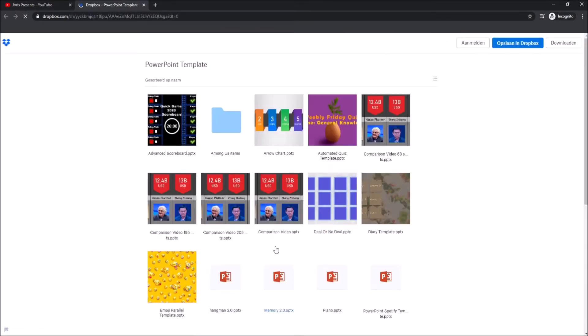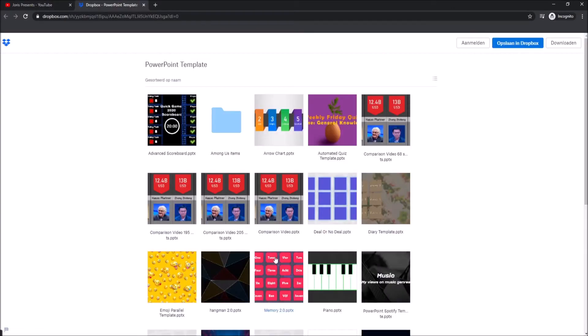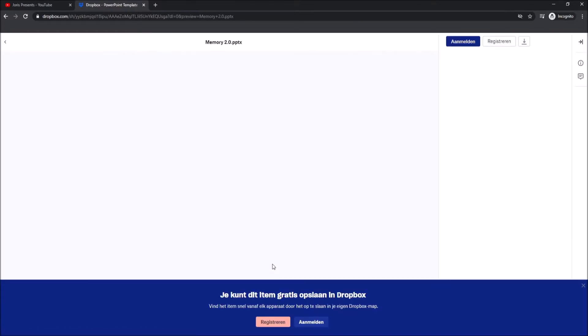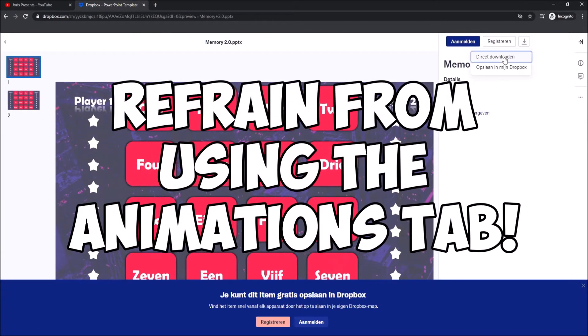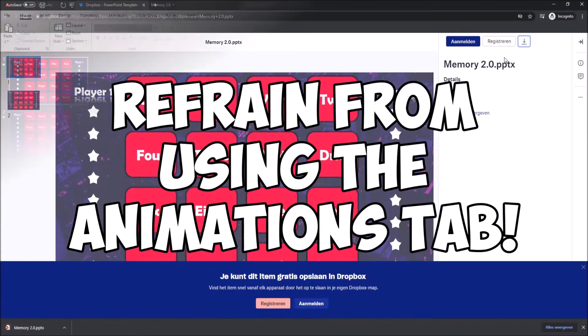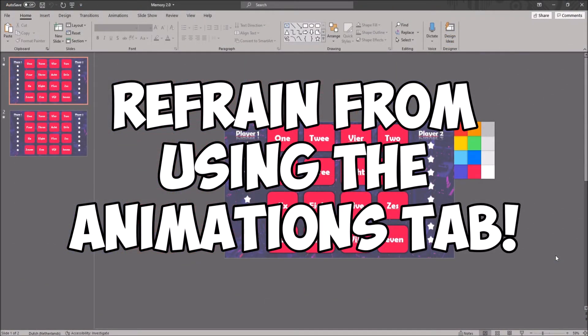First, you want to download the file from the Dropbox folder in the description. A quick warning before editing: because there are a lot of animations in the file, the file can feel quite slow.